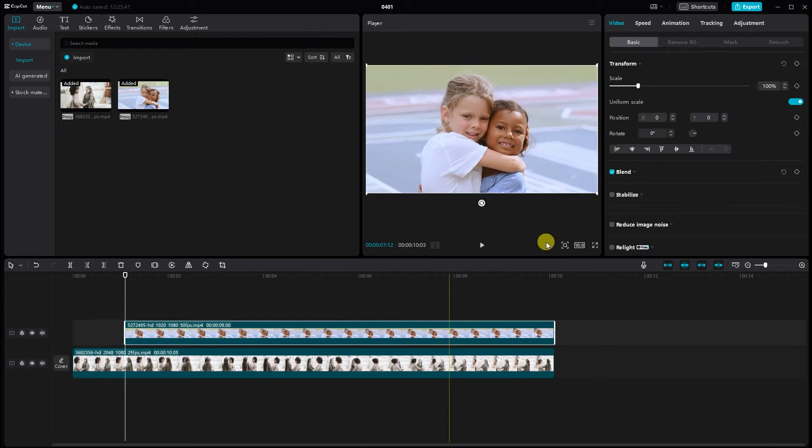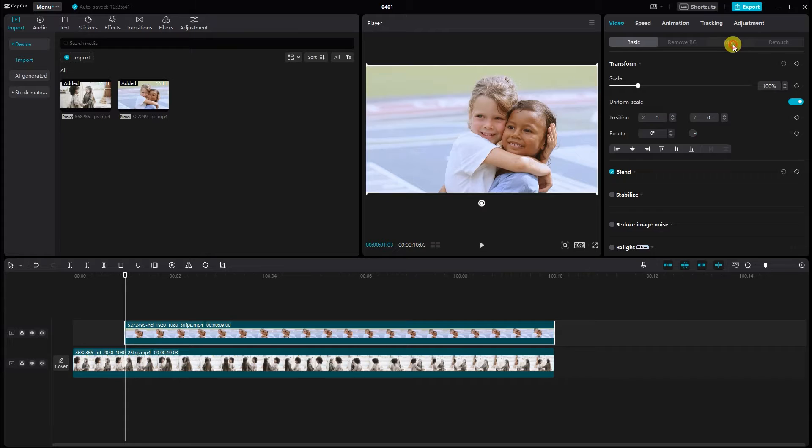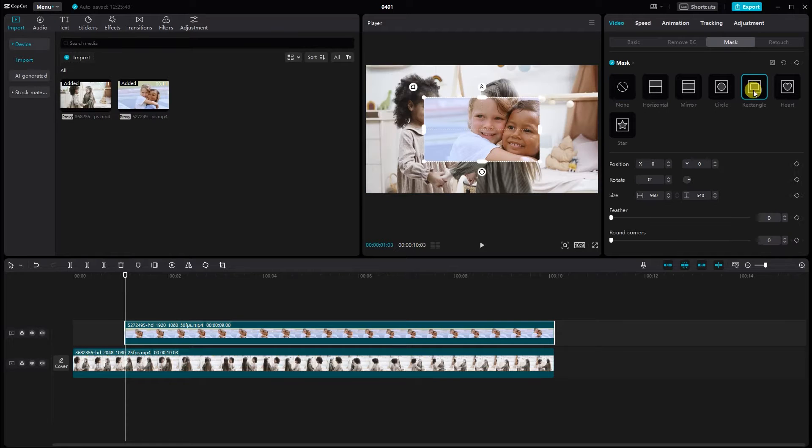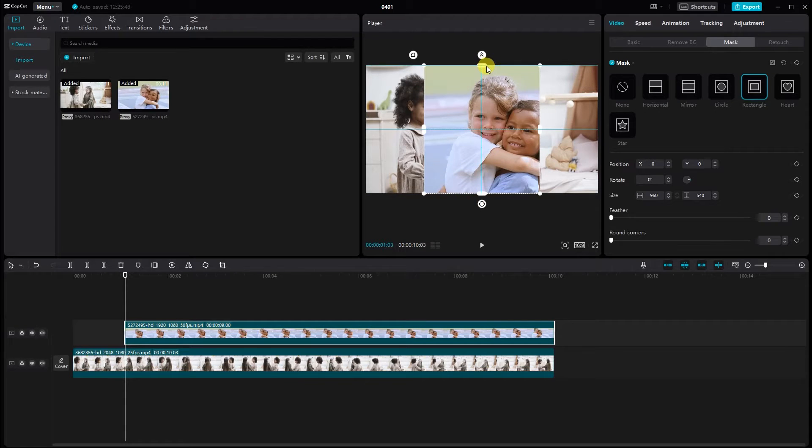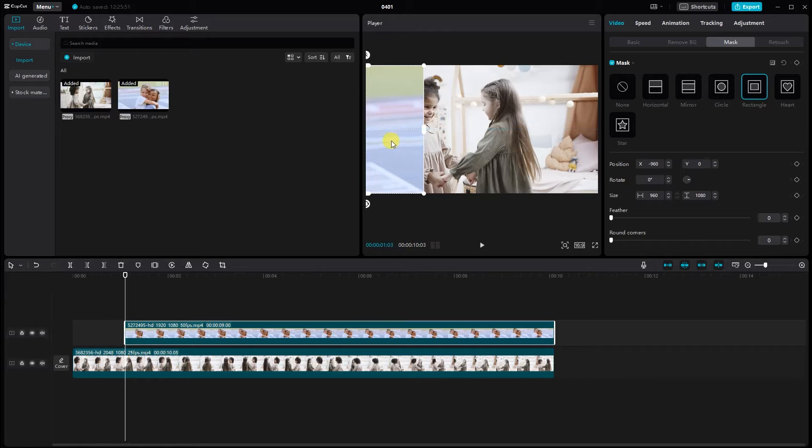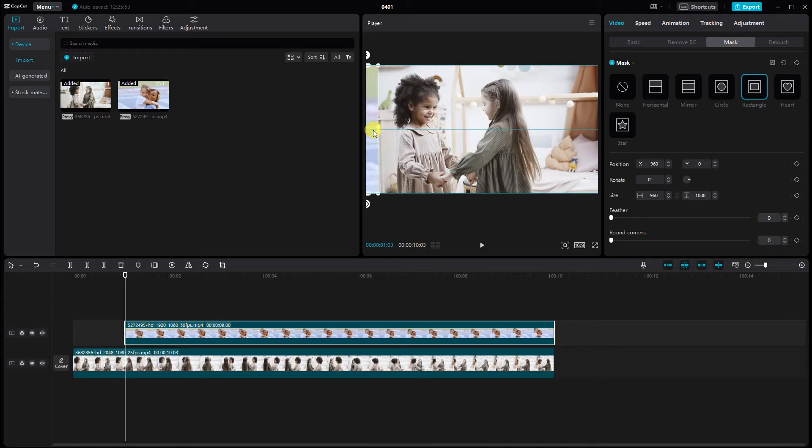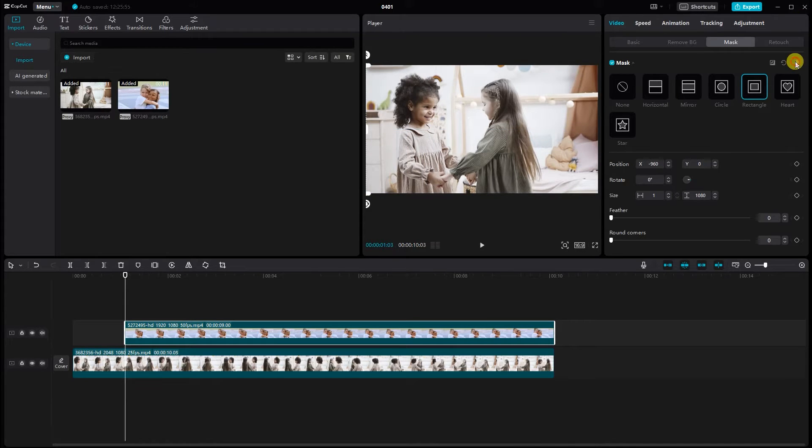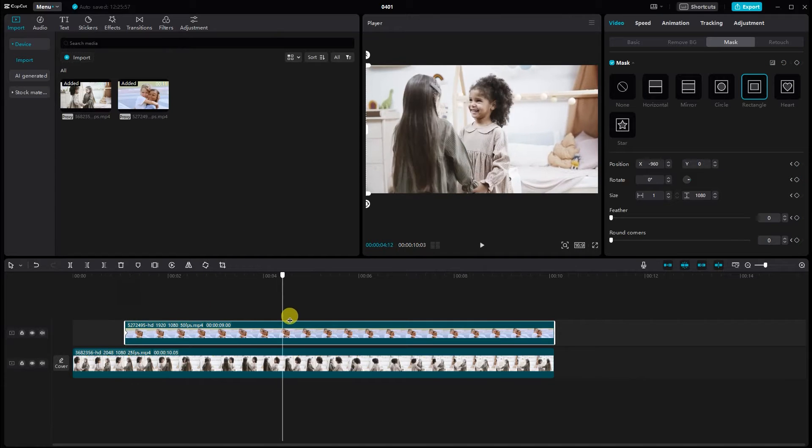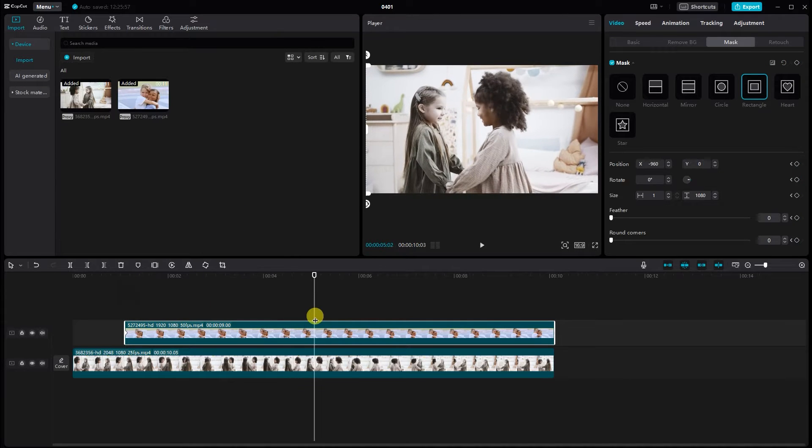Select the top video and apply a rectangle mask from the mask options. Place the mask at the beginning and add a keyframe. Go ahead a little and adjust the mask.